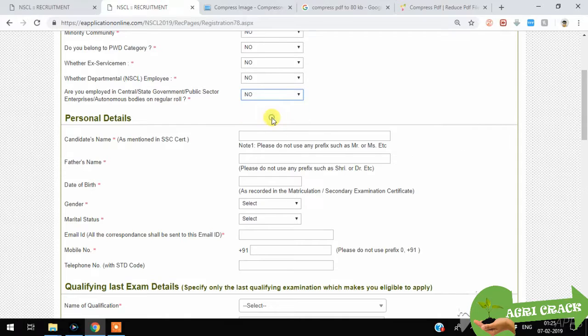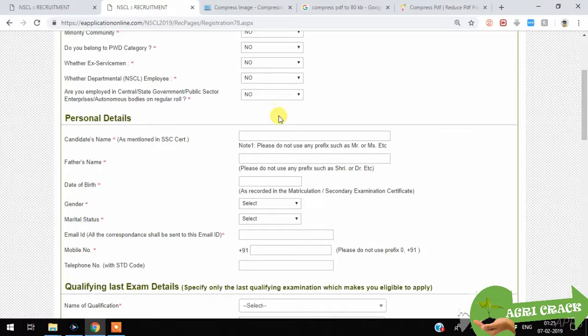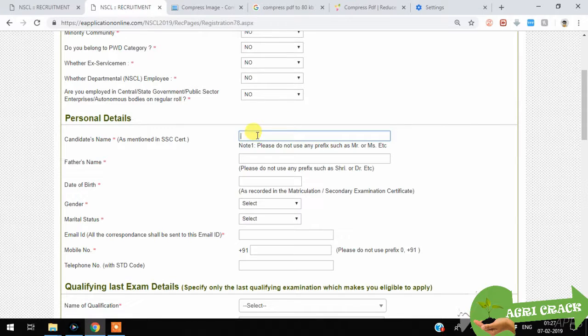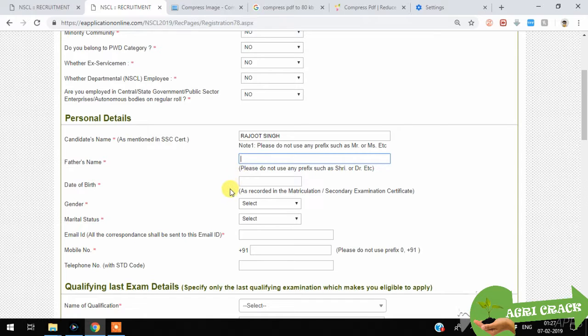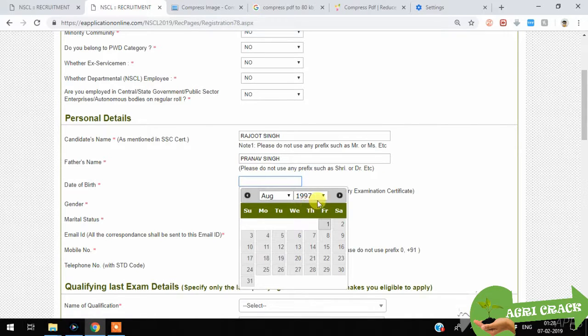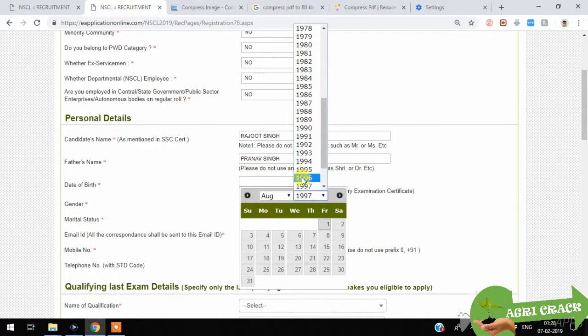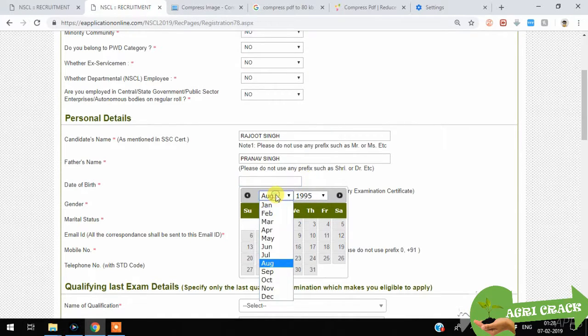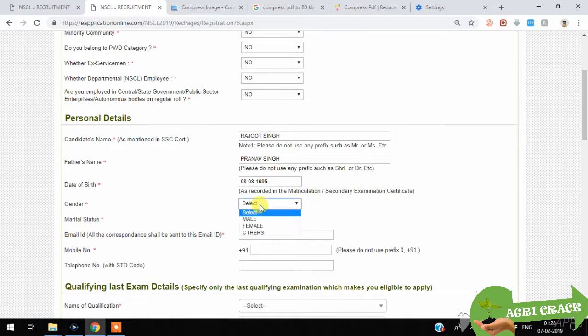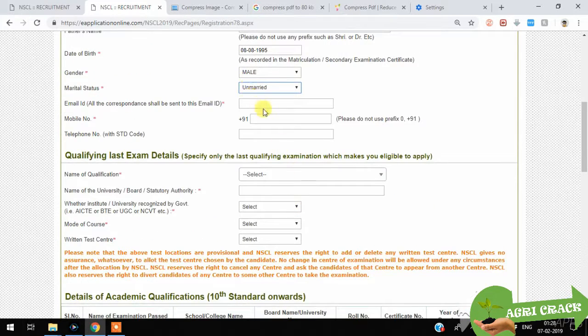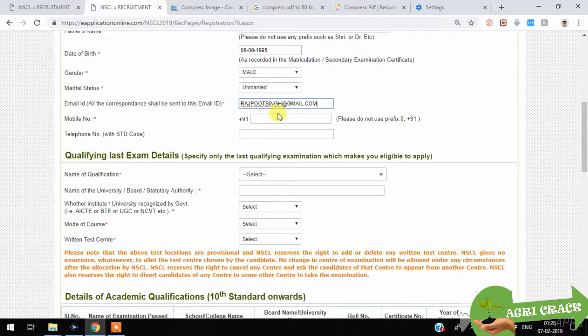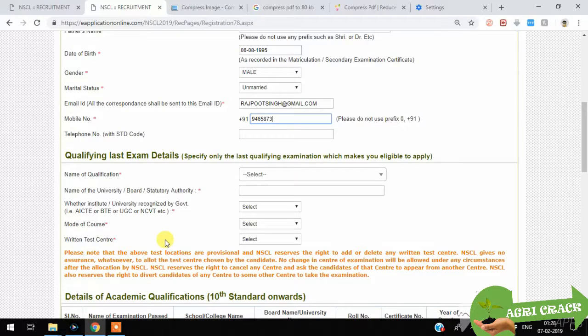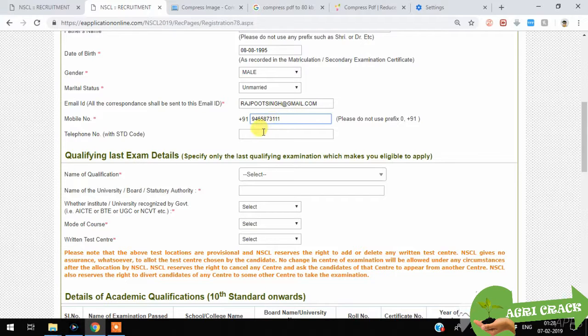Since I am not employed, I'm selecting no. Enter your name here like Rajput Sane or something, and your father's name. Date of birth should be given like 1996, August 8 or something. Then your gender and marital status. If you are married you can keep married. Here you have to give email and mobile number. I am giving some fake email and numbers here.